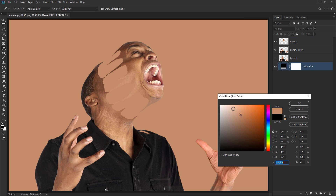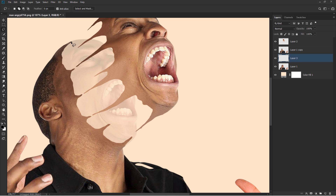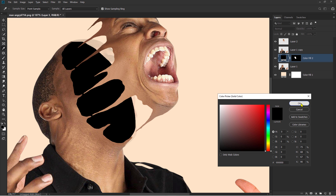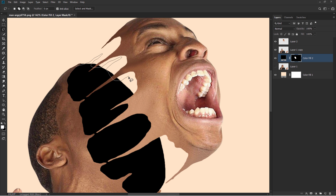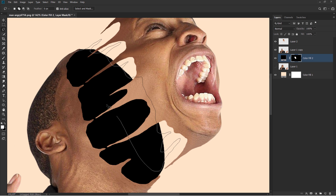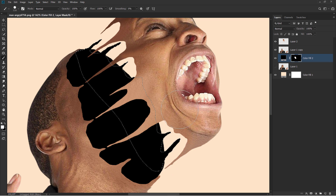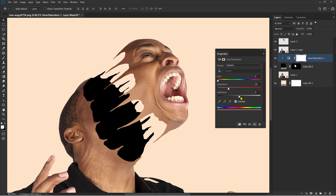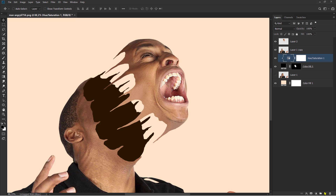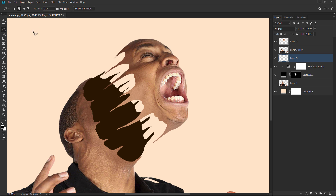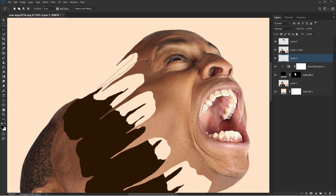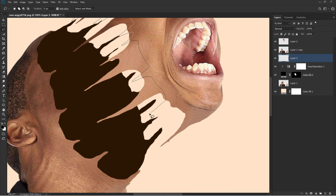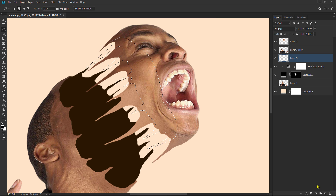Choose background color. Create objects. Pick colors. Create objects. Brush slowly. Create objects.